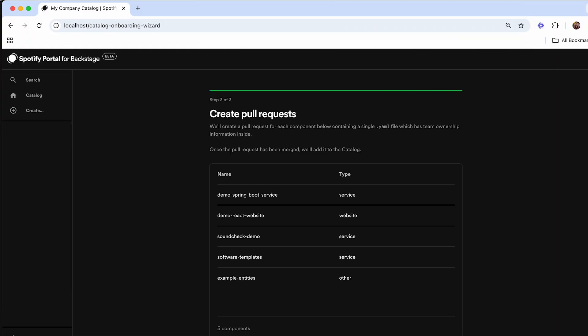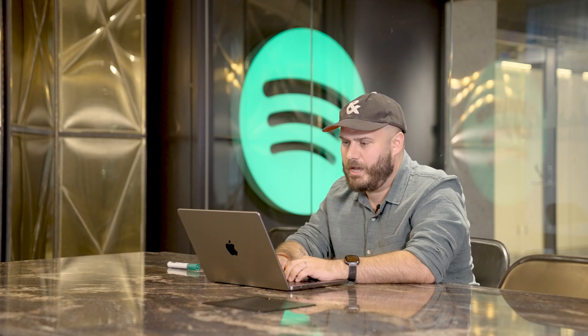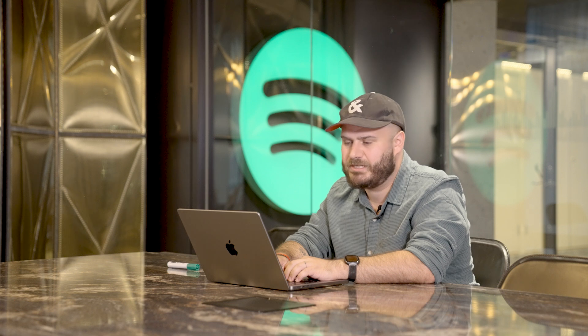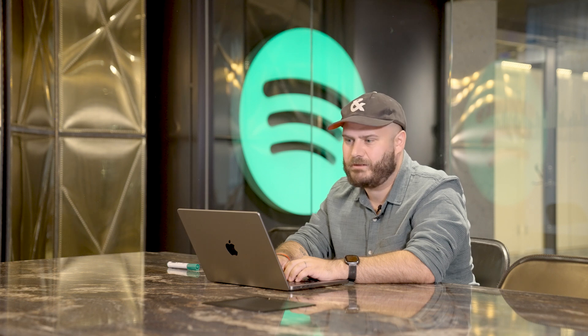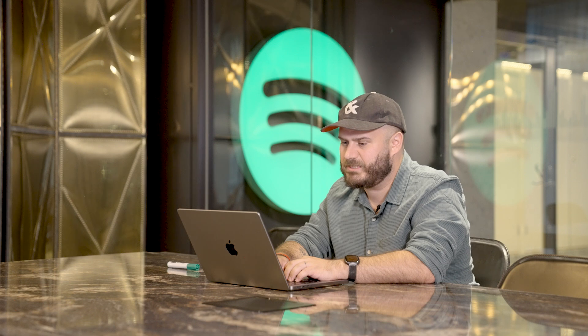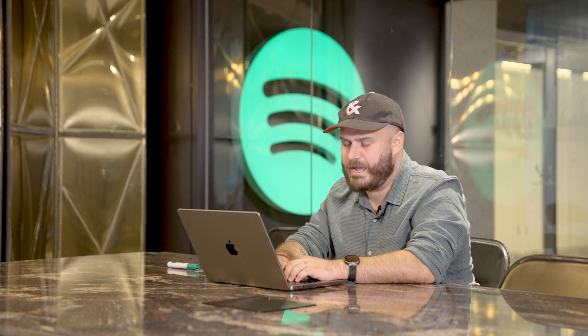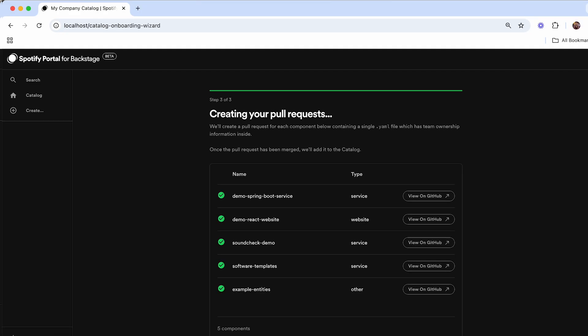it's going to go ahead and automatically create pull requests. These pull requests will include those brand new catalog info YAML files that will set up GitHub as your source of truth. If you already have existing experience with Backstage, you might have some catalog info YAML files in your repositories already. We have the ability to automatically pick them up directly inside of Portal and ingest them into your new catalog as well.